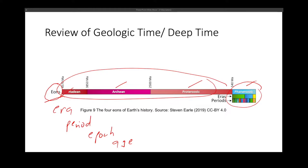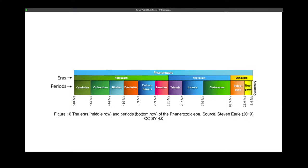Moving on — after your eons, we zoom in again, and we are now going to divide the eons into what we call different eras. Eons are further subdivided into eras. For example, your Phanerozoic eon is divided into at least three eras: Cenozoic, Mesozoic, and Paleozoic.